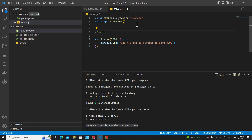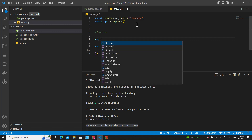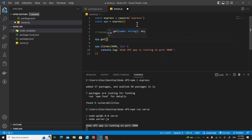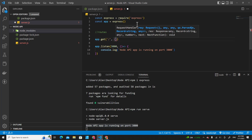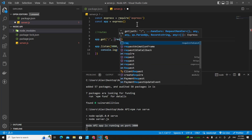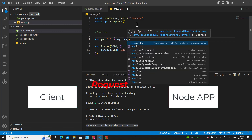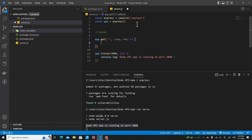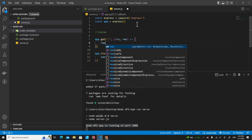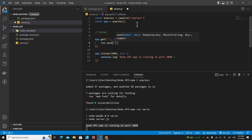You can declare multiple routes on your application. For example, app.get declares a GET route, and you can put a URL like the root directory. In the callback function you get two parameters: request and respond. Request is what the client sends to you; respond is what you send back. I'm going to use res.send to send hello node API back to the client.